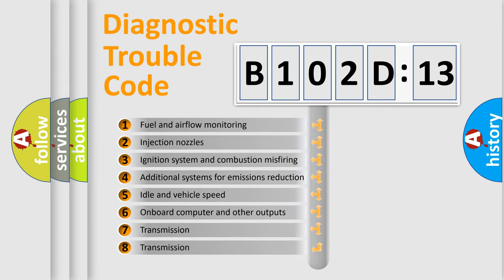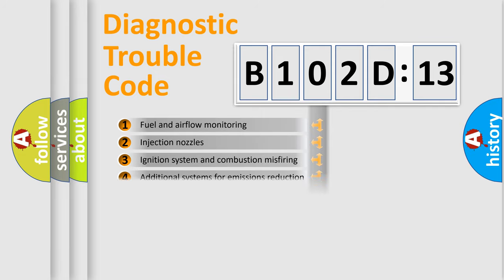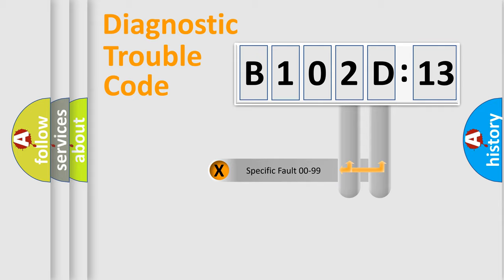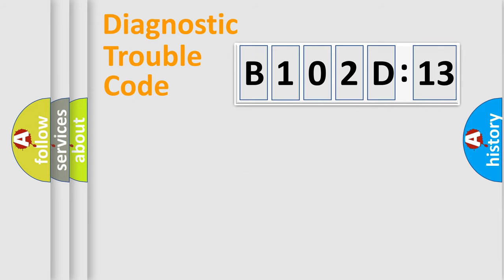The third character specifies a subset of errors. The distribution shown is valid only for the standardized DTC code. Only the last two characters define the specific fault of the group.